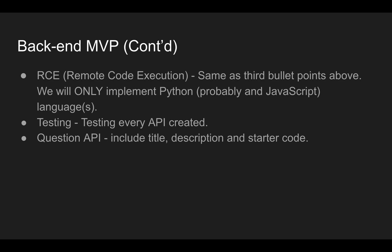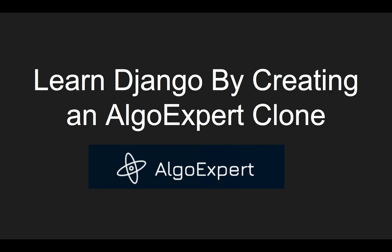That's about it for learning Django by creating an AlgoExpert clone. Hope you enjoyed this teaser intro. And stay tuned for the tutorial that's going to come up, where we're going to start implementing the AlgoExpert clone. Thanks for watching.